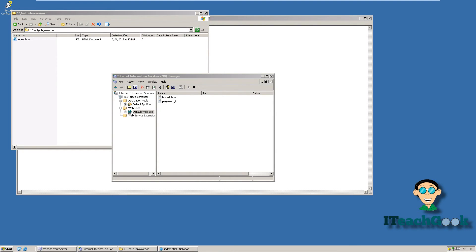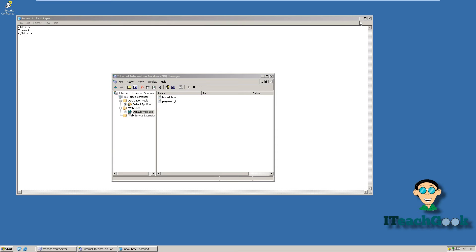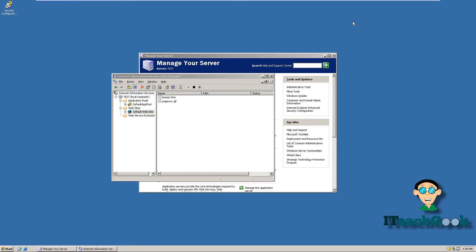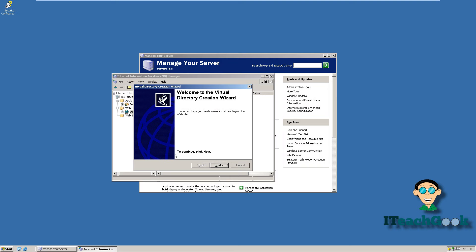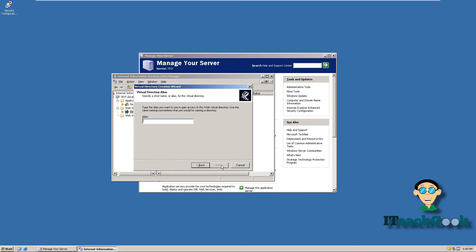And one last thing I want to show you before we go is how to set up a virtual directory. So let's go ahead and right-click, go to New, Virtual Directory. A virtual directory is a really cool feature — you can have a folder inside your root folder and name it something like 'test,' and then in the web browser you can have an alias name for test and call it something like 'monkey,' and monkey is the same thing as test. So let's go ahead and press Next. The alias — we're just going to call it monkey. Go ahead and press Next.